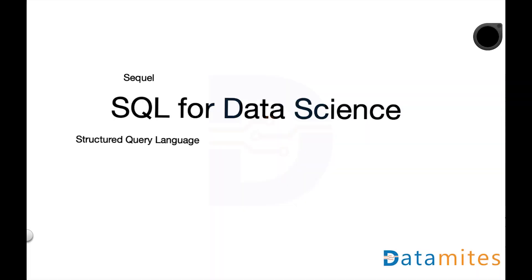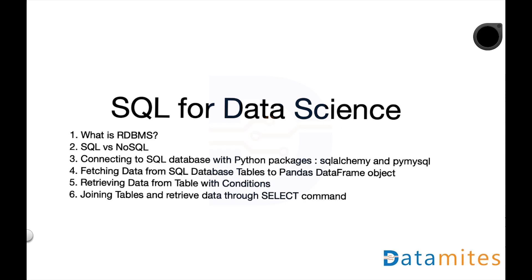So I'm really excited for this video. Let's get started. SQL stands for structured query language. In this session we look into what is RDBMS, which is relational database management system, and SQL versus NoSQL, what's the differences and why SQL or NoSQL are preferred for certain applications, and we dig into connecting to SQL database with Python packages SQLAlchemy and PyMySQL.